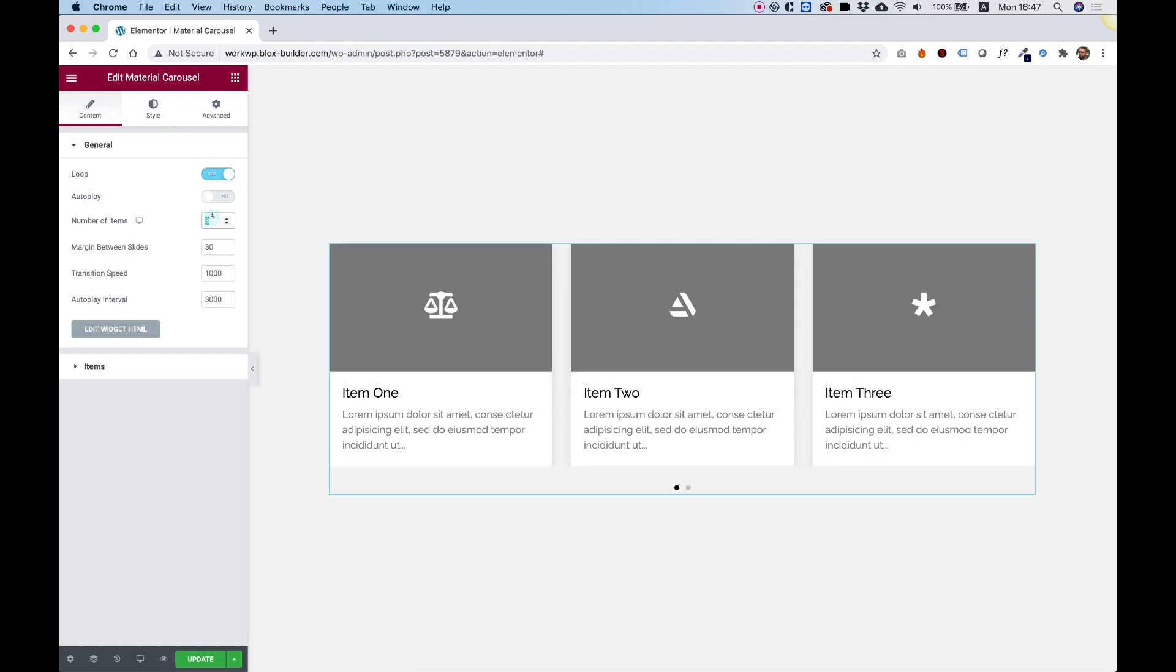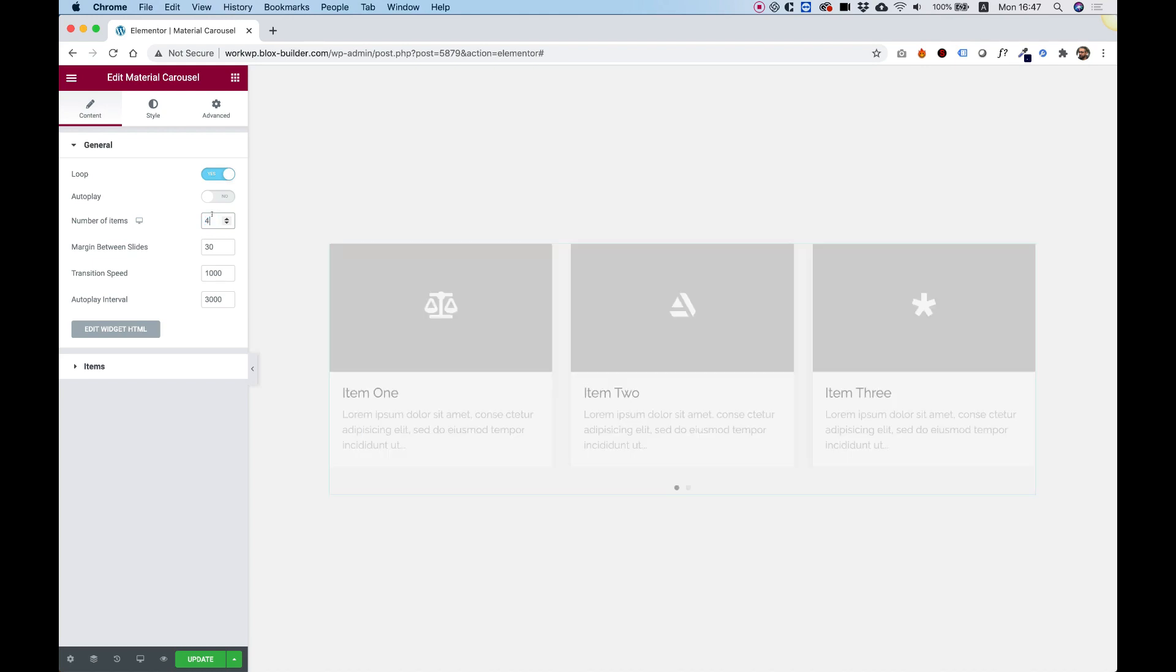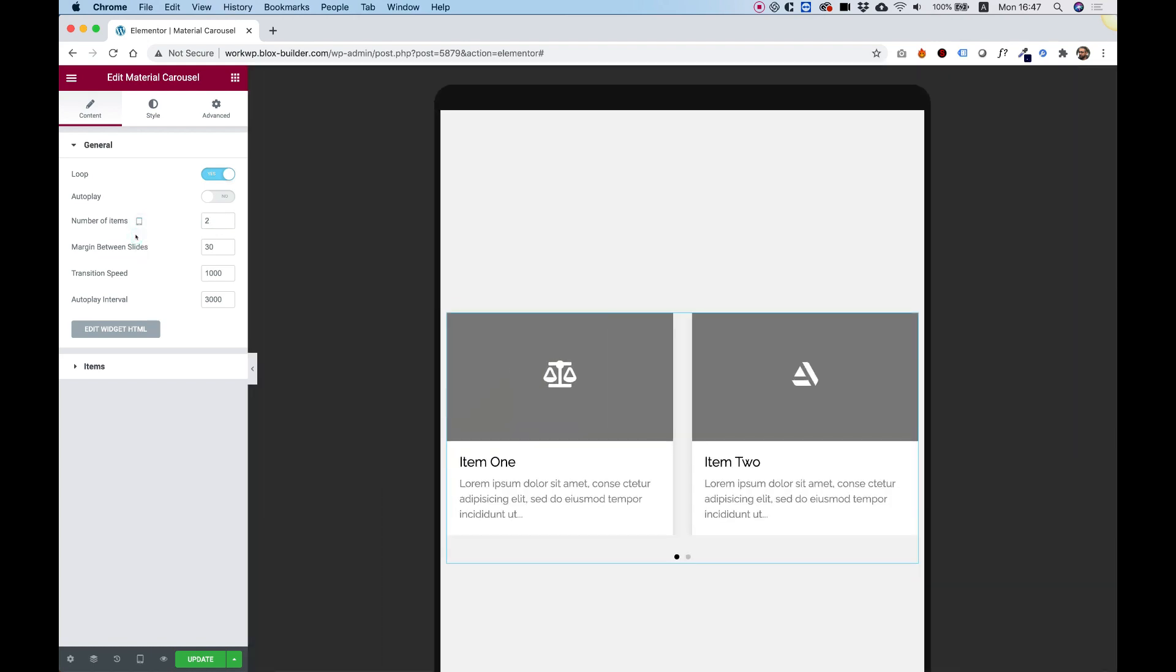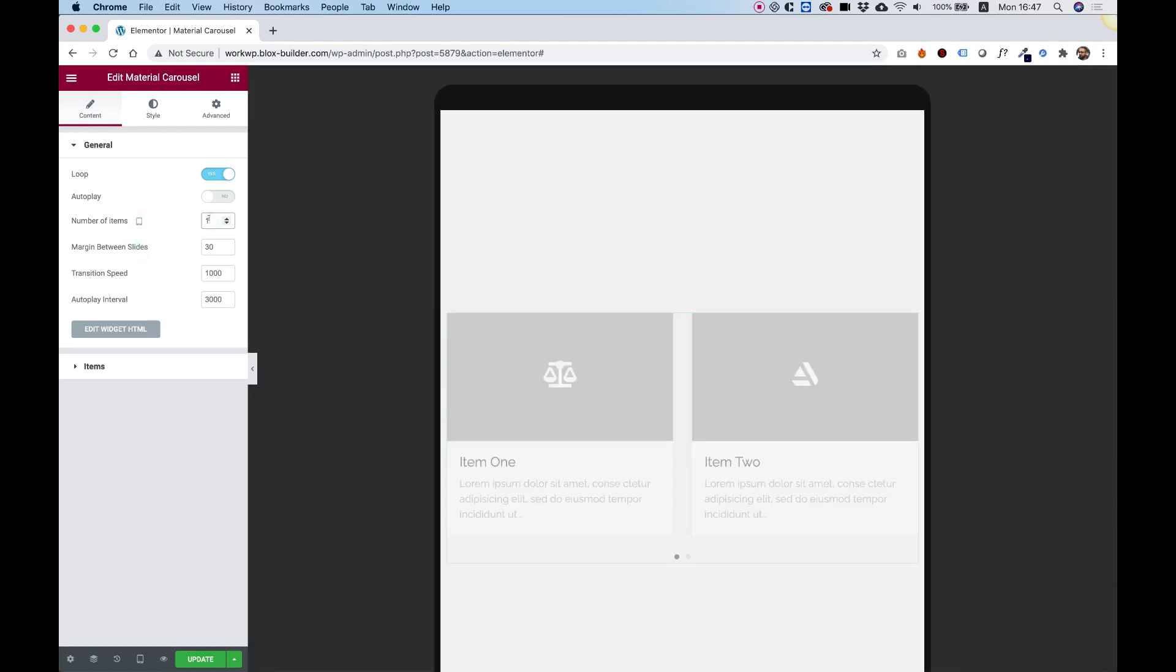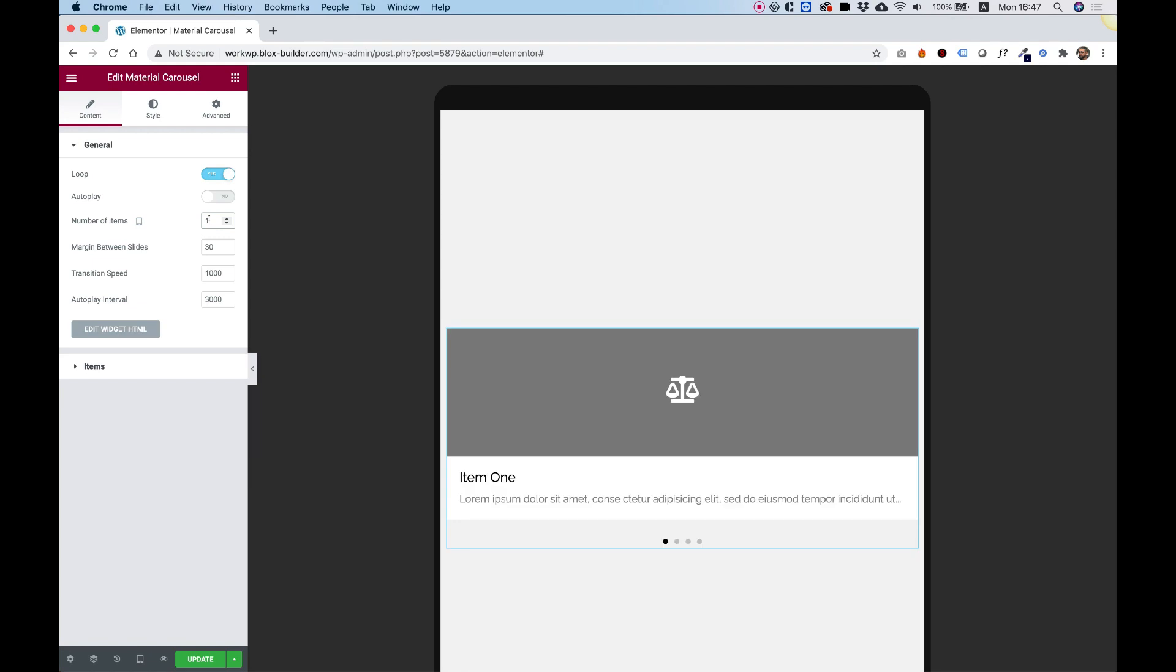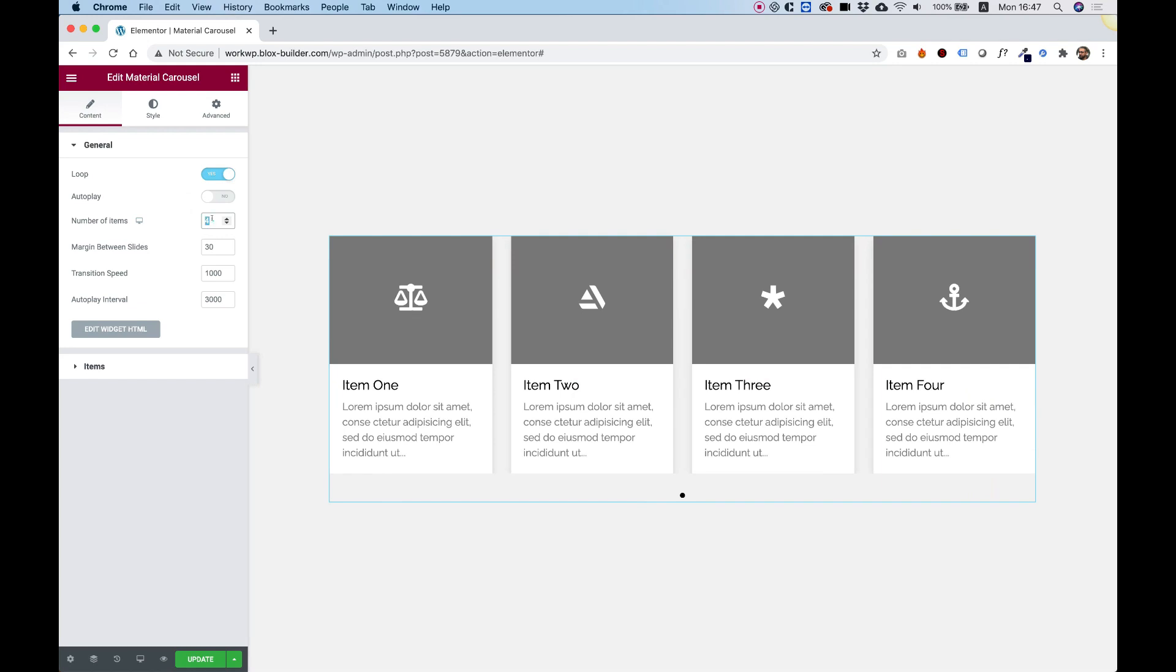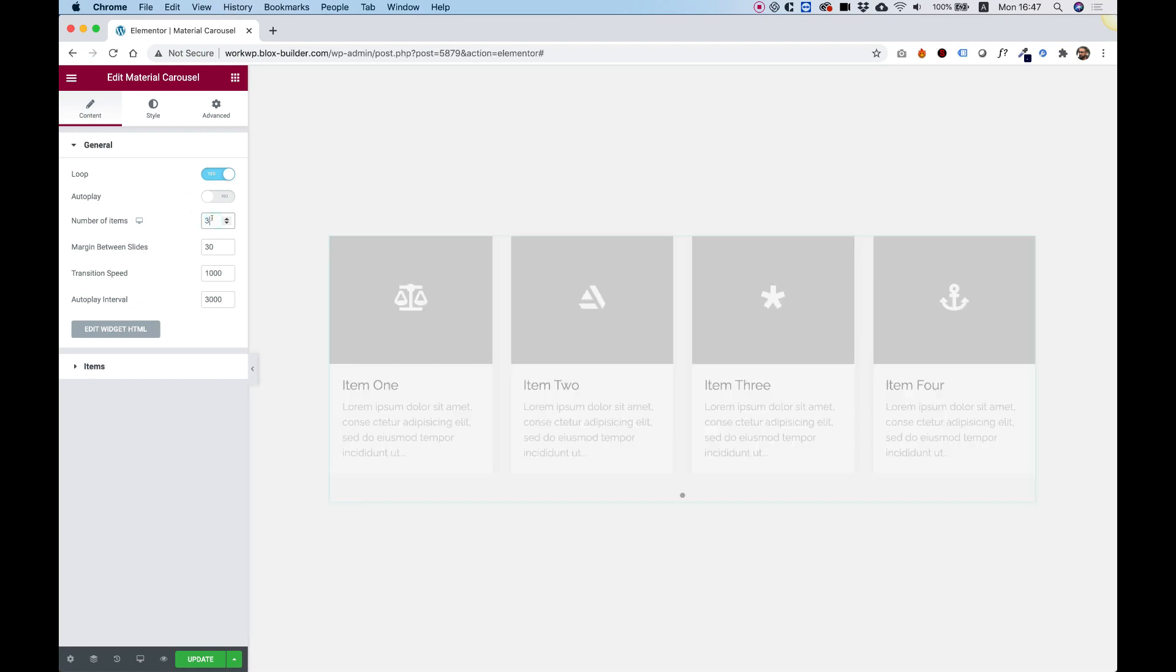Over here in number of items, you can change this to whatever you want, and of course this is a responsive field. If we jump back into tablet, you can see that you can set the number of items according to the screen resolution. I'm going to jump back to desktop and change it to 3.